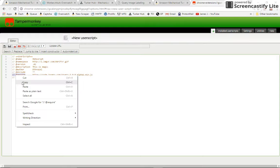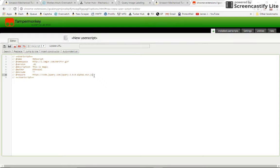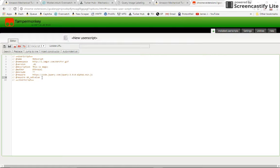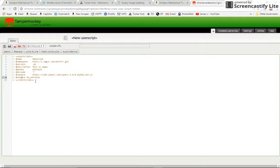And then our include line I'll talk about in a second. The require line, and you can have another one of these down here with something that says like GM set value. I'm not sure if I did the capitalization right, but your require line is just going to be things that you're using in your script that you don't have to write in your script.